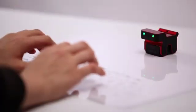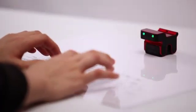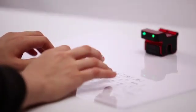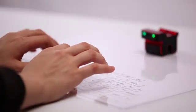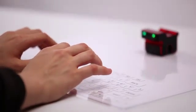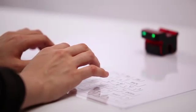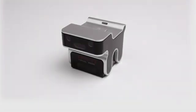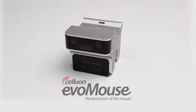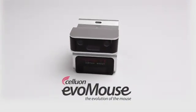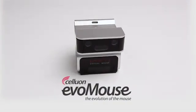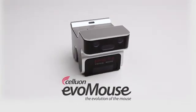With the optional key mat, the Evo mouse can even be used as an ultra-portable, full-sized virtual keyboard. This is truly the evolution of the mouse. The Celluon Evo mouse.